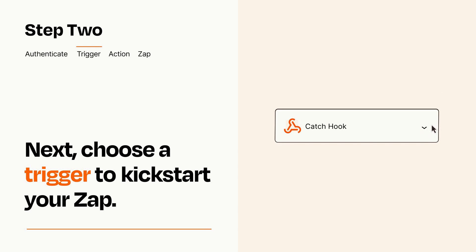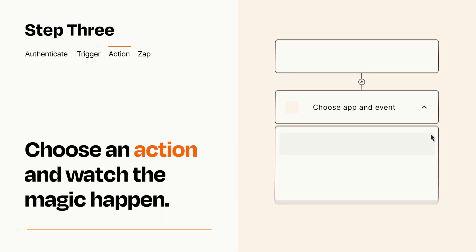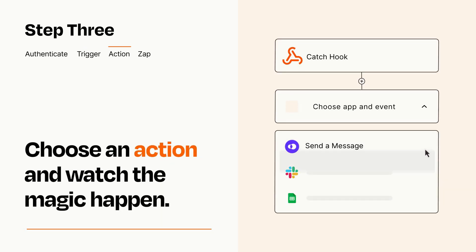This last part is where the magic happens. Choose the action you want to happen in your target app.